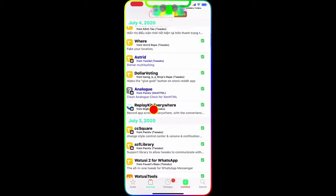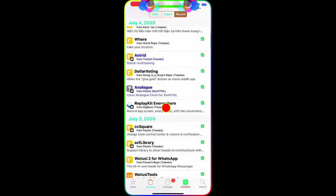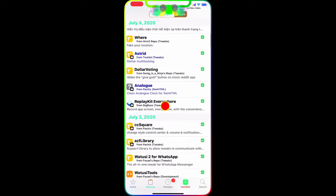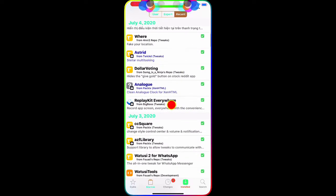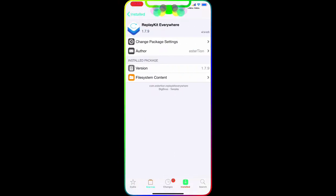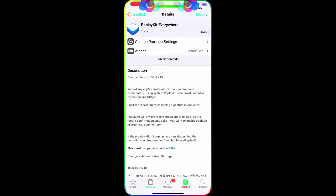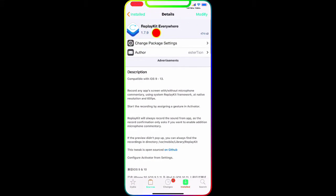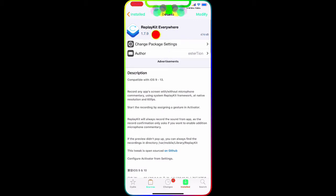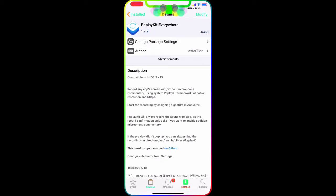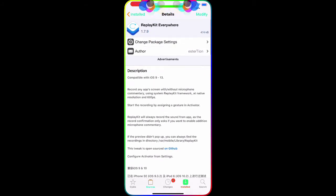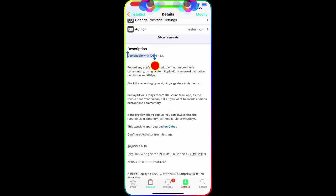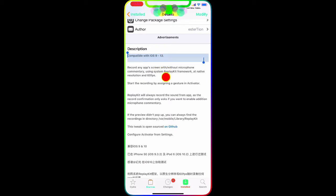The tweak that we're about to talk about today is - let me find it for you guys - this tweak right here: ReplayKit Anywhere. This is the tweak, ReplayKit Anywhere, and this is the symbol right there.